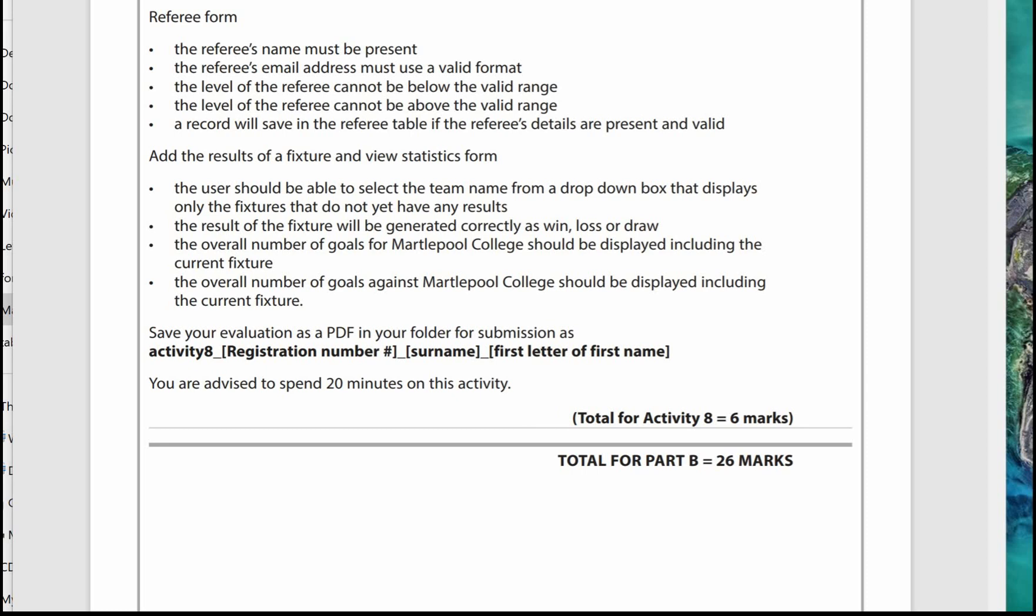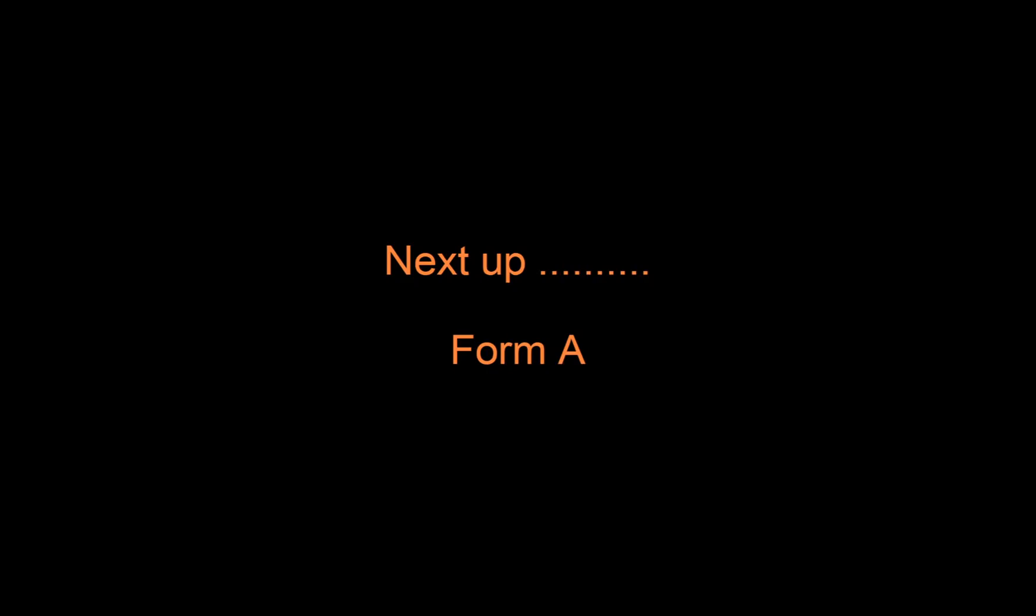My advice is you need to practice creating these folders and practice creating these templates prior to the exam. The more you practice, the more you're committing to long-term memory, and you'll be able to go into the exam feeling confident that there's things that you know what to do, how to do prior to the exam, and they're just second nature to you. They're not going to take you or give you any grief in the exam. In the next video I'm going to look at creating the first form or Part B.